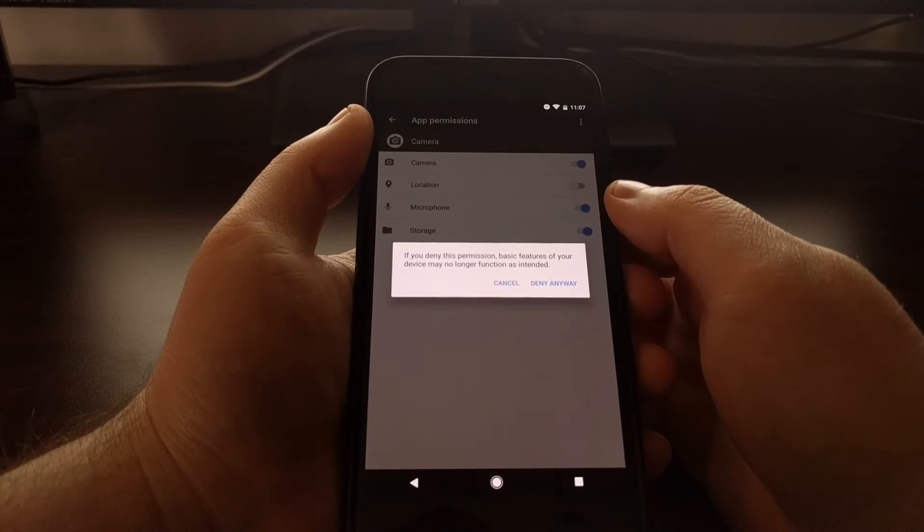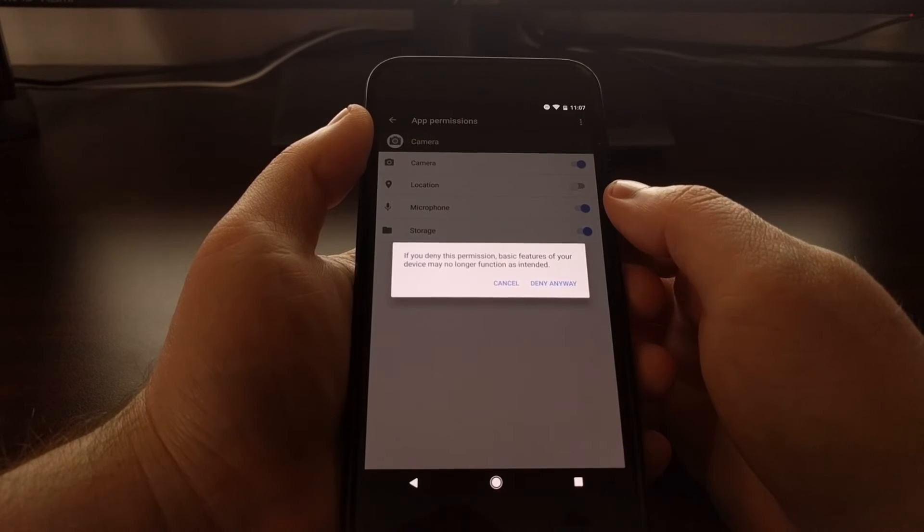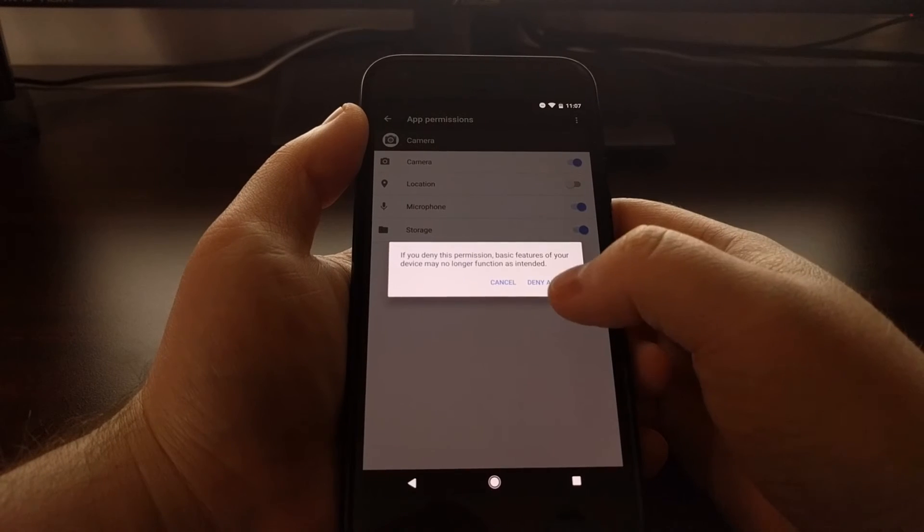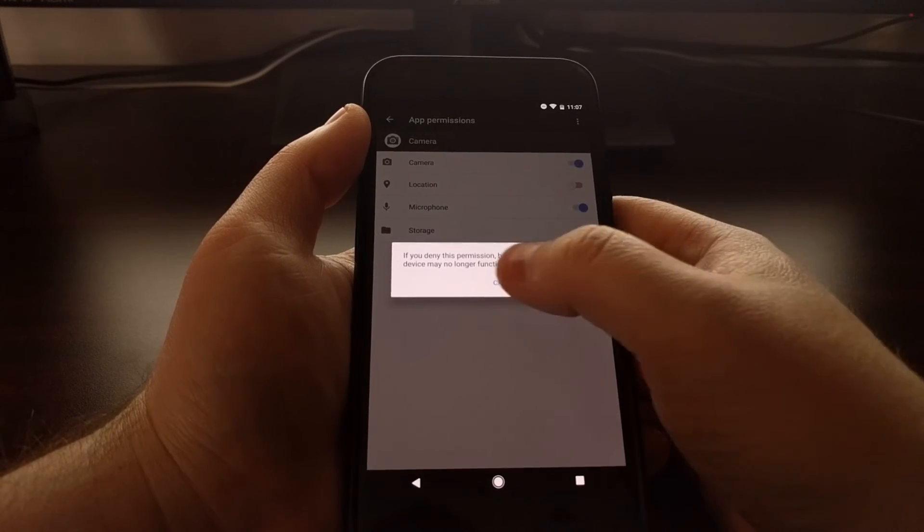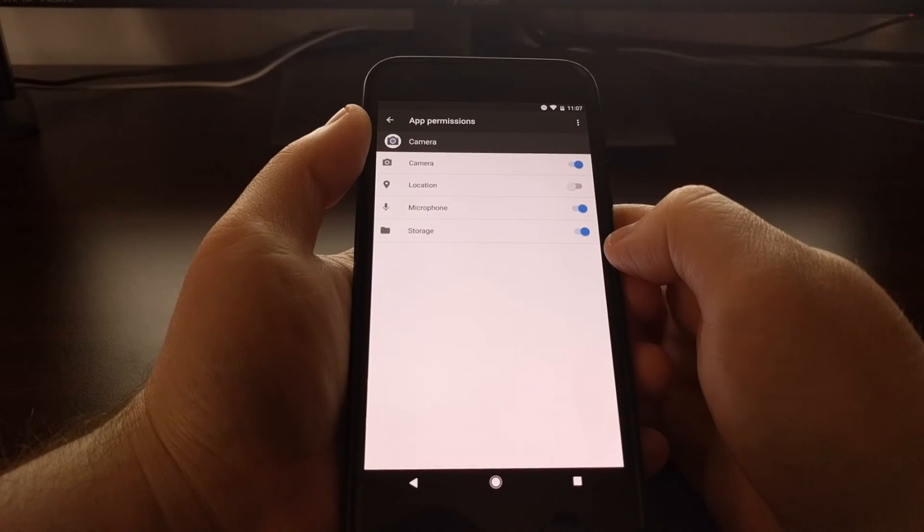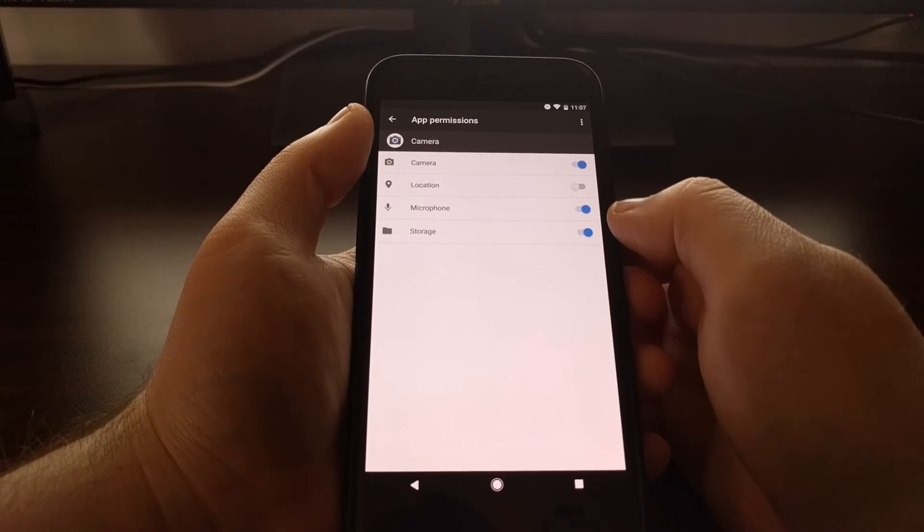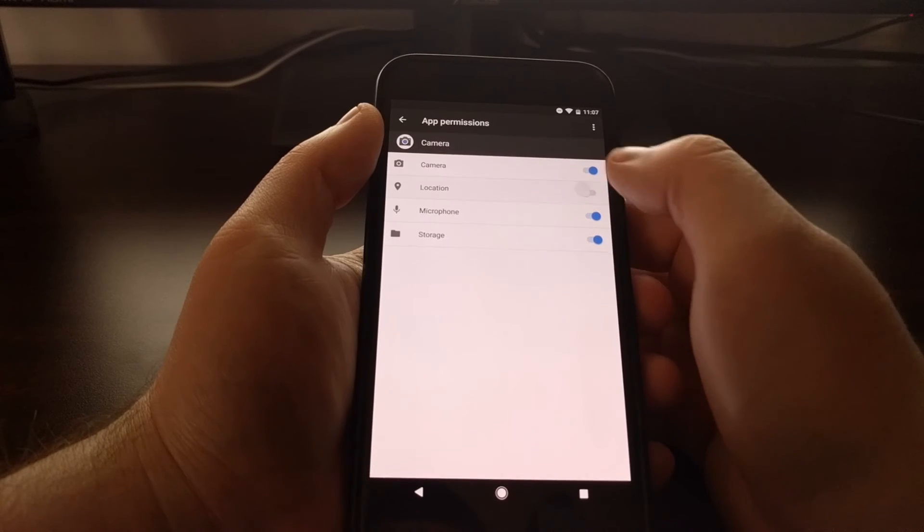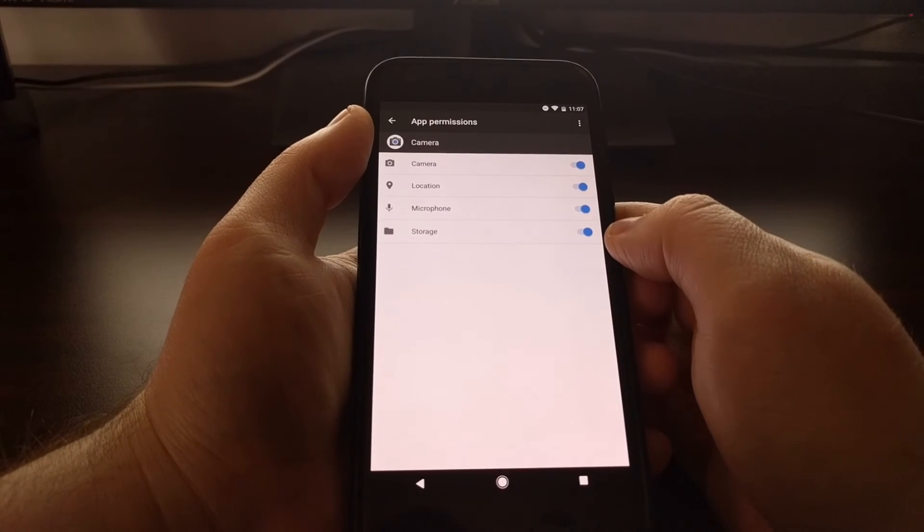You can either deny anyway or just tap on Cancel and keep the microphone permission enabled.